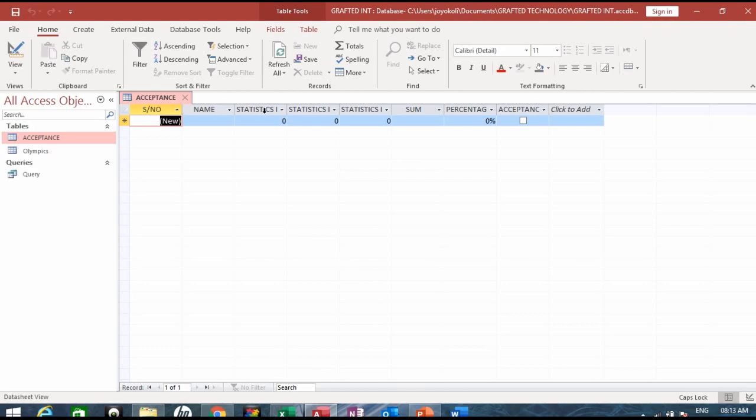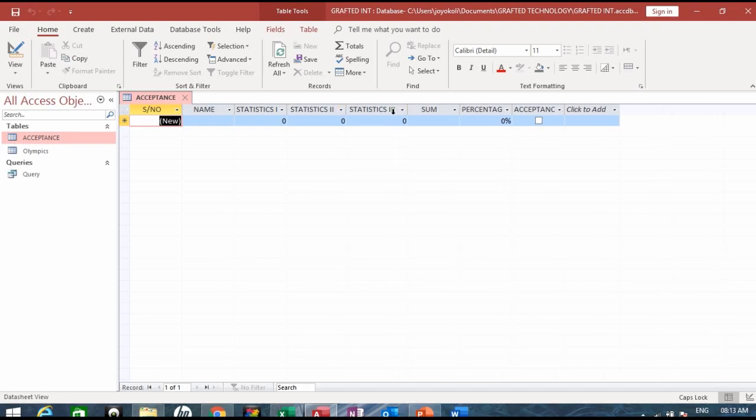...the statistics one, statistics two - I'll just extend auto fit to extend - statistics two, so this is three, and here we have percentage and acceptance.